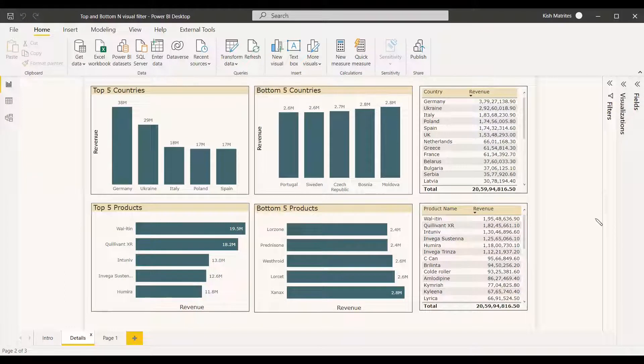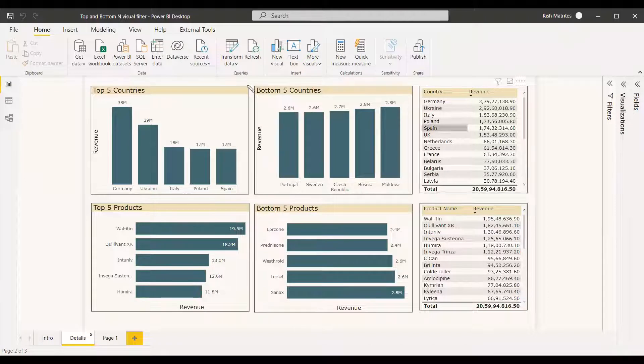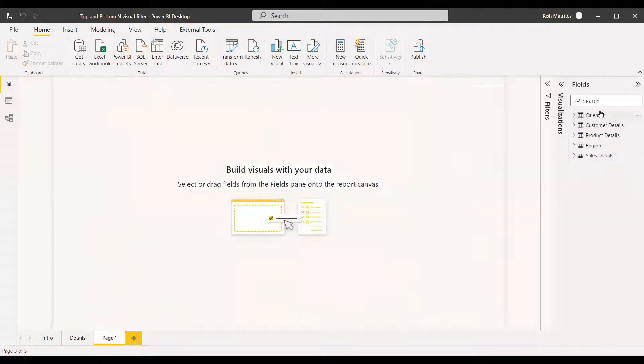You can do it very easily without any DAX function — just drag and drop, that is what it is. So we will see an example and create the same visual right now.